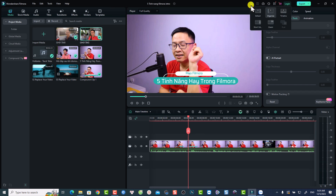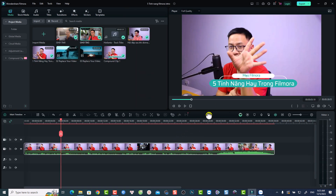Filmora 13 has more layouts — for example, if you want to create short video, TikTok video, or Instagram video, change the layout to short video. Personally, I love using the classic layout because it is similar to Filmora 12 and Filmora 11. So I'm going to switch to the classic layout.